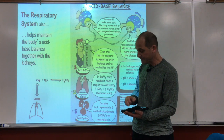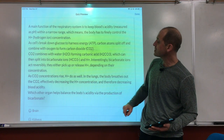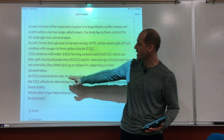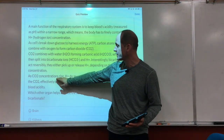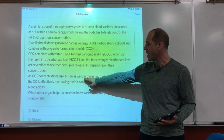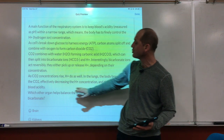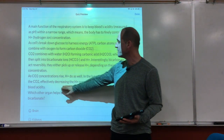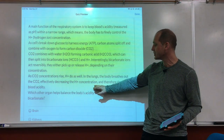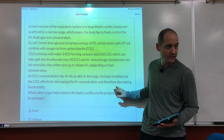As CO2 concentrations rise, hydrogen ions rise as well. In the lungs, the body breathes out the CO2, effectively decreasing hydrogen ion concentration and therefore decreasing blood acidity.